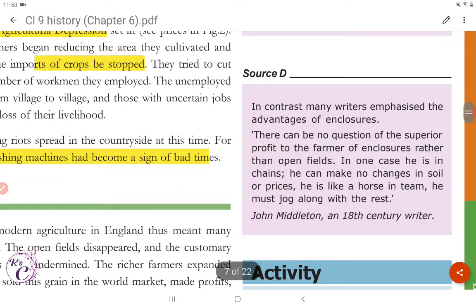Source D: In contrast, many writers emphasize the advantages of enclosures. 'There can be no question of the superior profit to the farmer of enclosures rather than open fields. In one case, he is in chains — he can make no changes in soil or prices. He is like a horse in a team; he must jog along with the rest.'